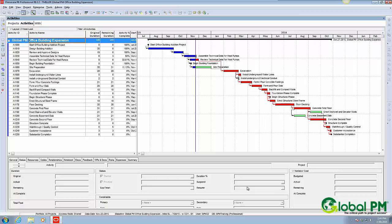So there's several ways you can do it. You can run a global change, you can manually go through all 3,000 of your activities and change them, or you can do this.